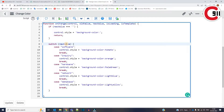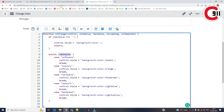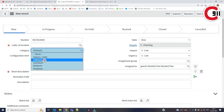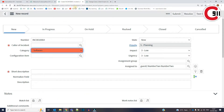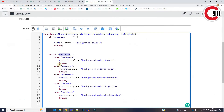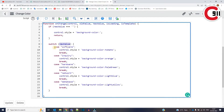And I'm using a switch case here. In the switch case, I'm passing the new value of this field on every change. New value means network, software — these are the new values coming in. So in every case, meaning every category, I'm using control dot style.